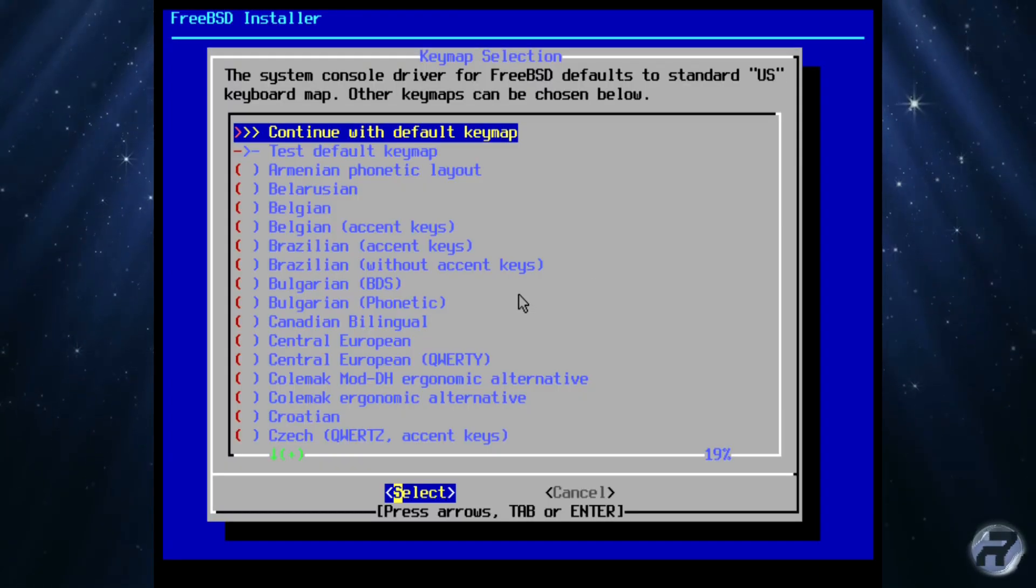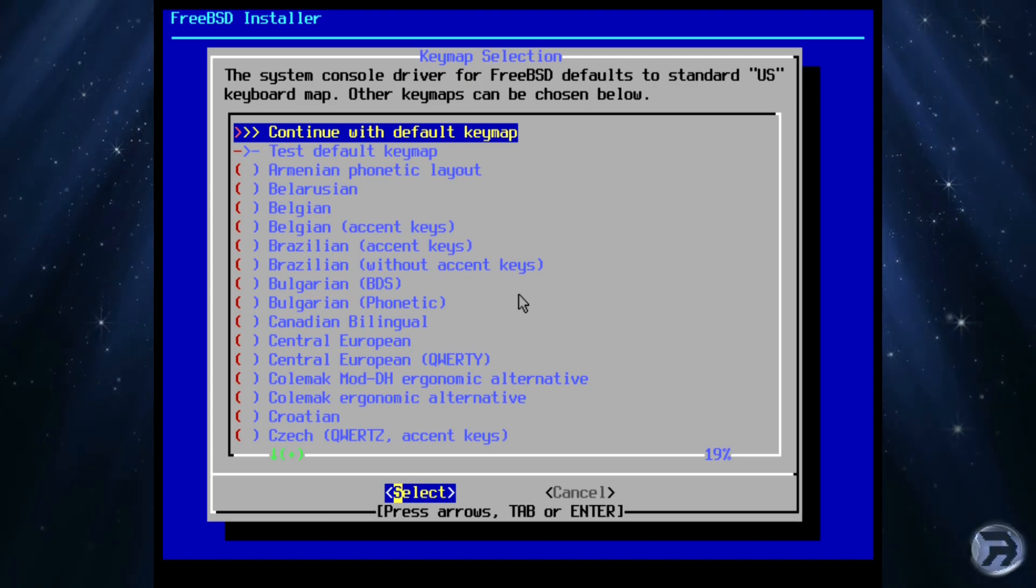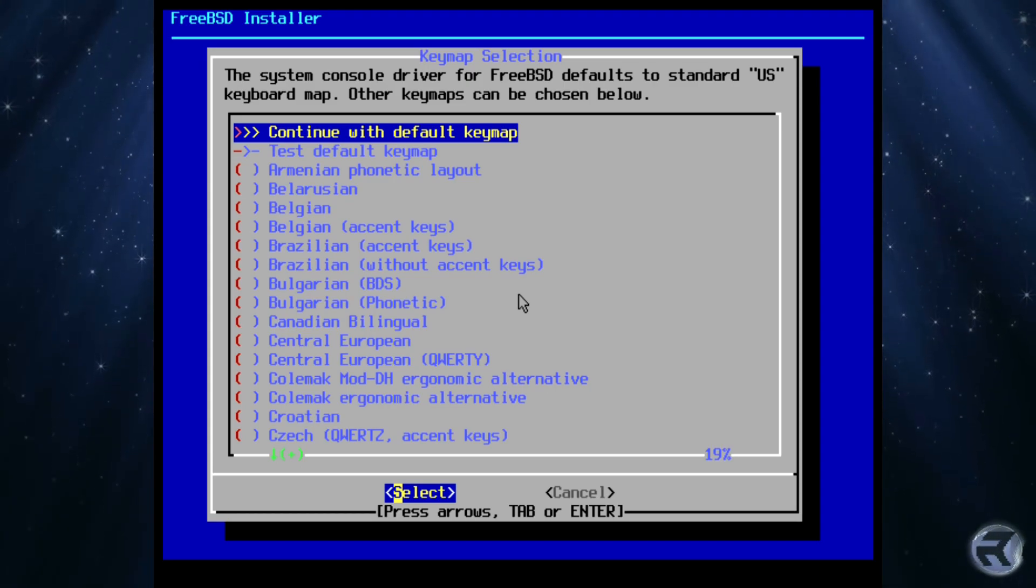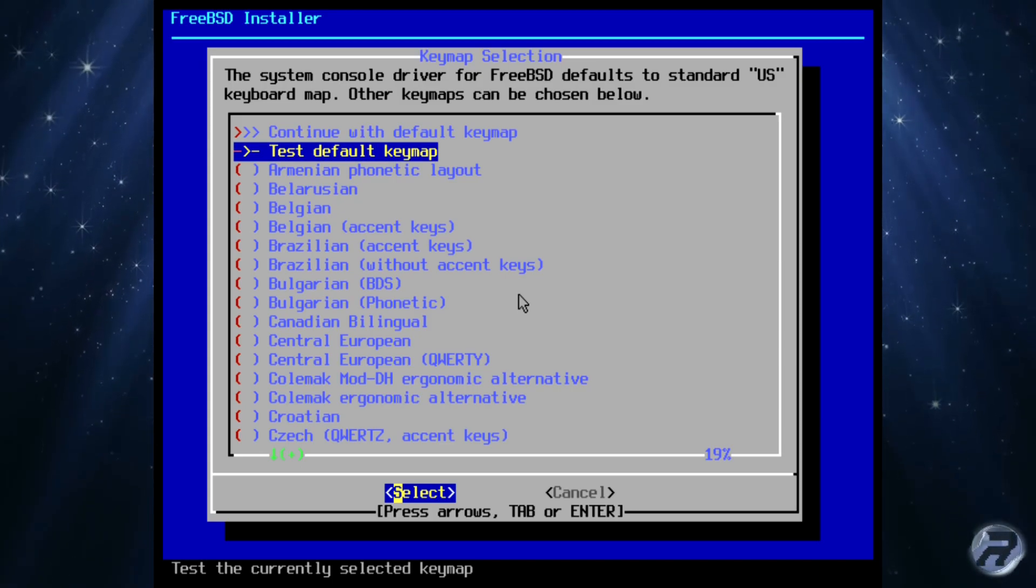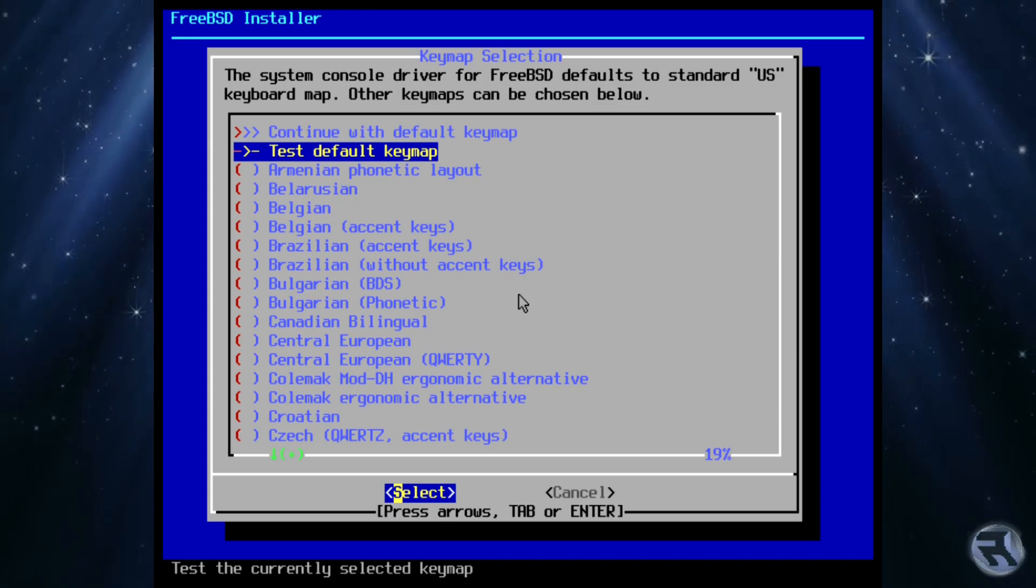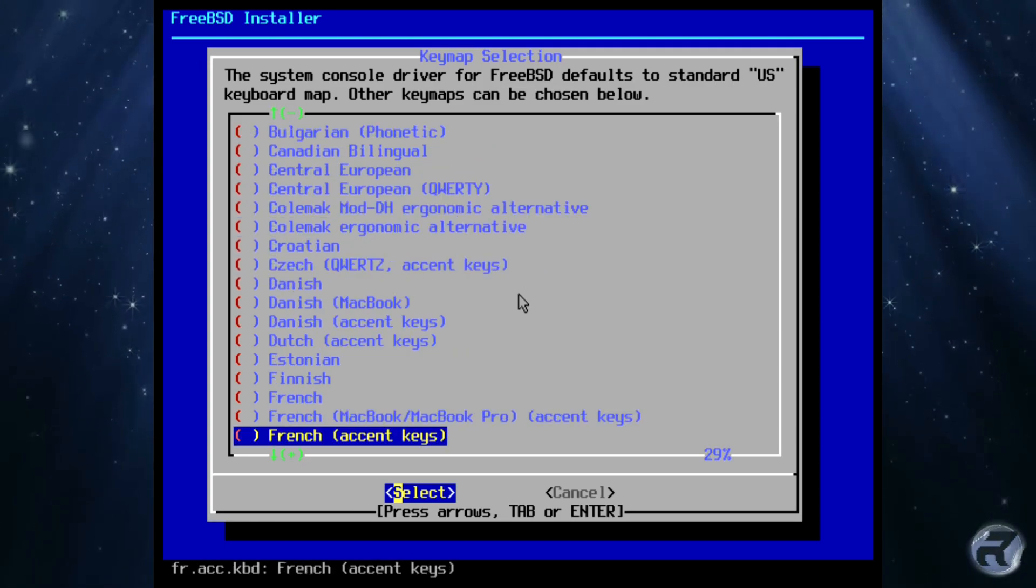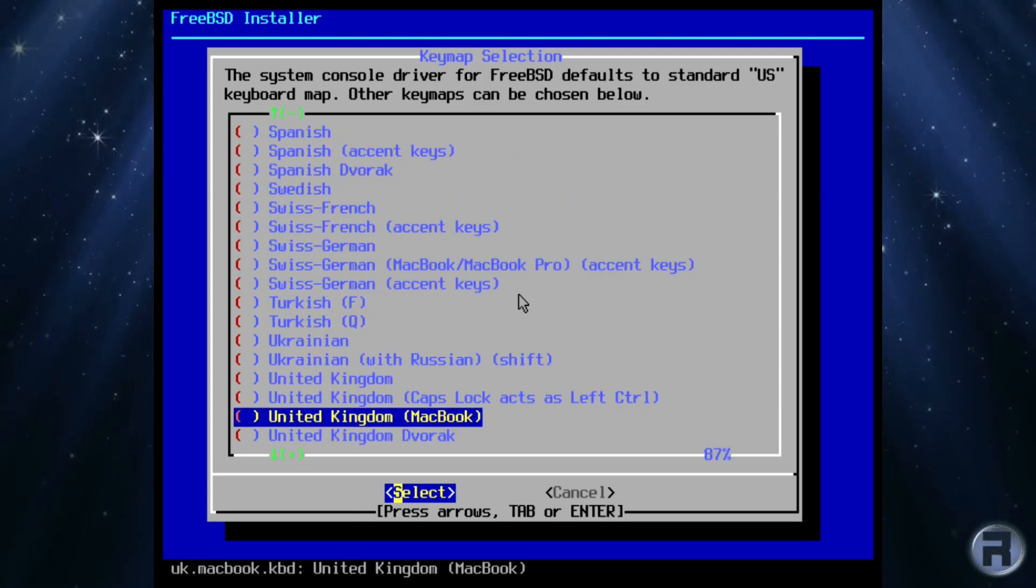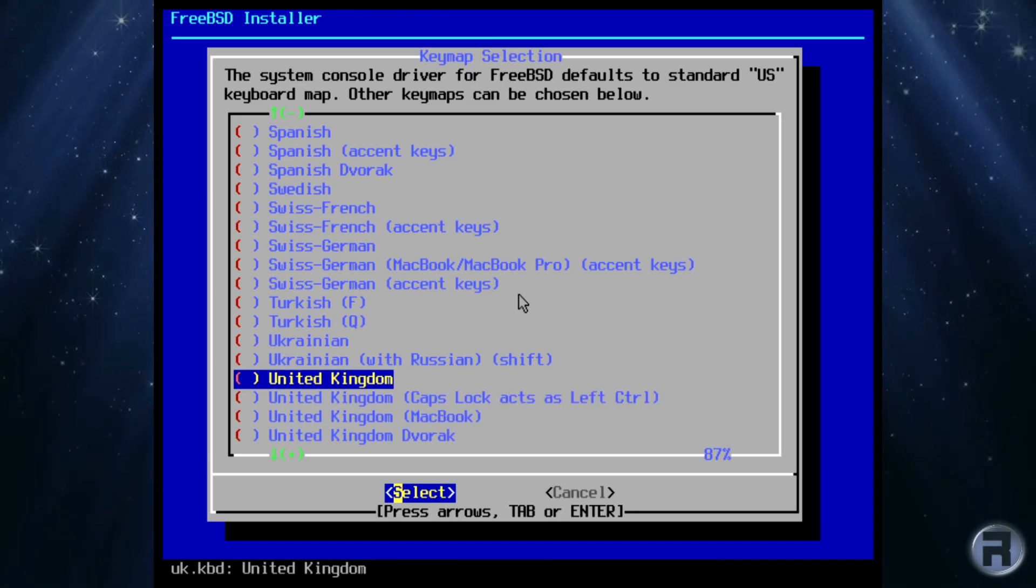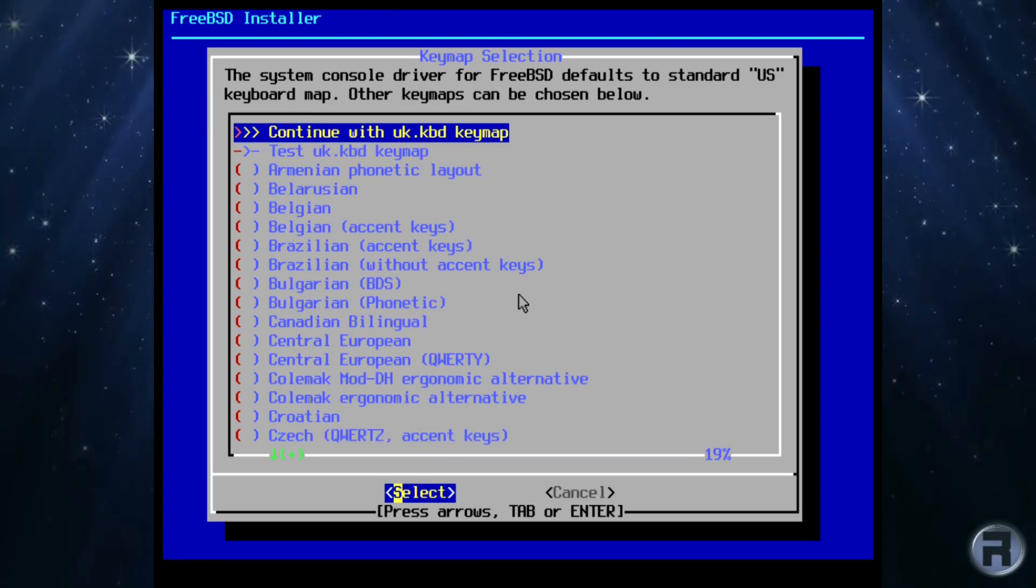We will then be presented with a key map screen. At the top is the option to continue with the default, which is the US keyboard map, and straight underneath is the testing option, just to make sure you've selected the correct key map. In our case, because we're in the United Kingdom, we will have to scroll down. Of course, you choose your own, depending on where you are. When you have selected your option, testing is a good idea, although not essential. If you're happy, then select the continue option.